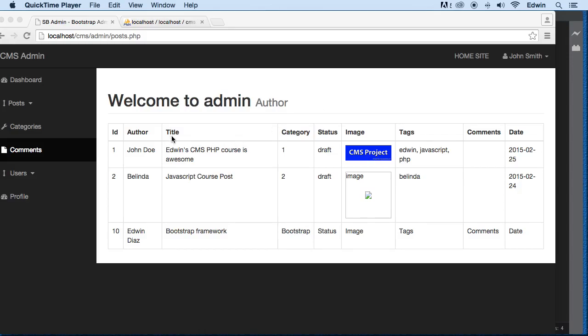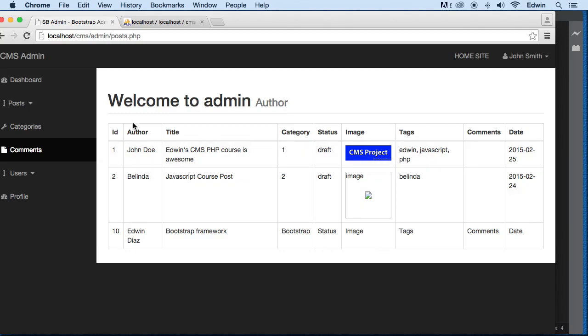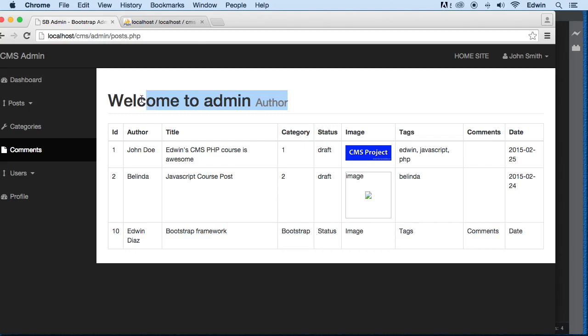All right, so we are done with our table design and we are displaying some data from our table inside the database. Now what I think we should do next is actually make this a little bit more dynamic. I want to show you a technique that I use all the time and something that is going to give you some practice on switch statements, that way we can apply one of the things that we learned from the course here on this CMS project.